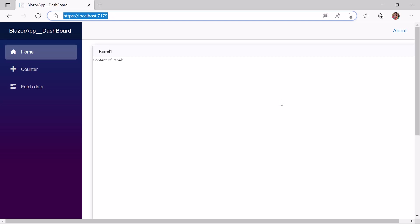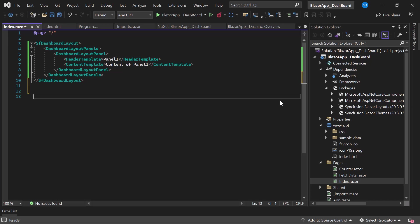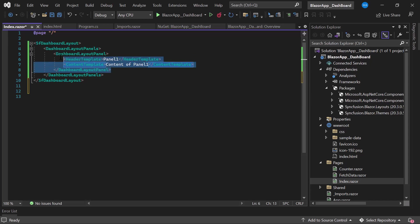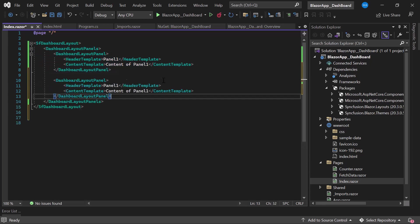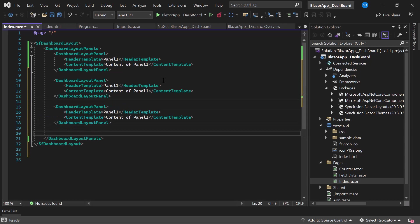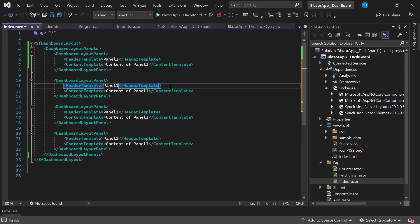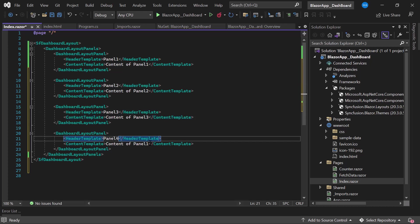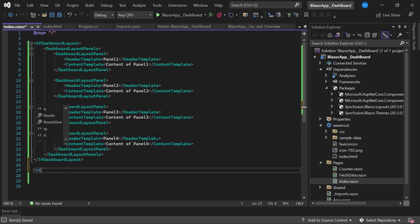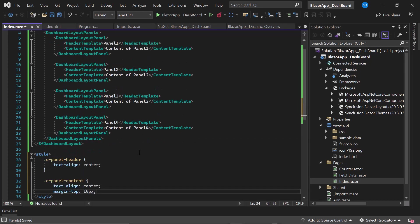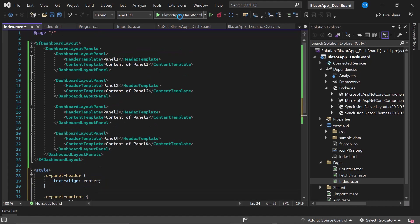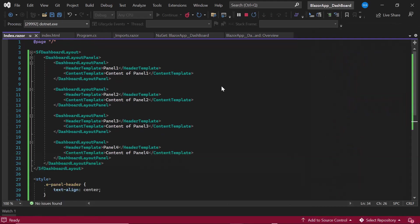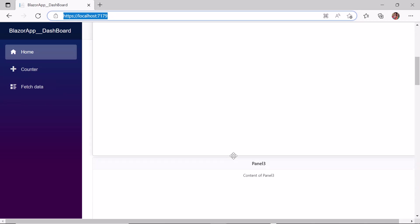Similarly, I am going to add three more panels to the dashboard. I define the DashboardLayoutPanel tag again, then add a HeaderTemplate and ContentTemplate within it. I copy the previous panel code and paste it to create three more panels, then change the HeaderTemplate with the appropriate heading for each. To align the text and margin styles in the header and content, I customized the e-panel-header and e-panel-content base classes with corresponding CSS styles within the style tag. The dashboard layout is now rendered with four panels with headers and content.